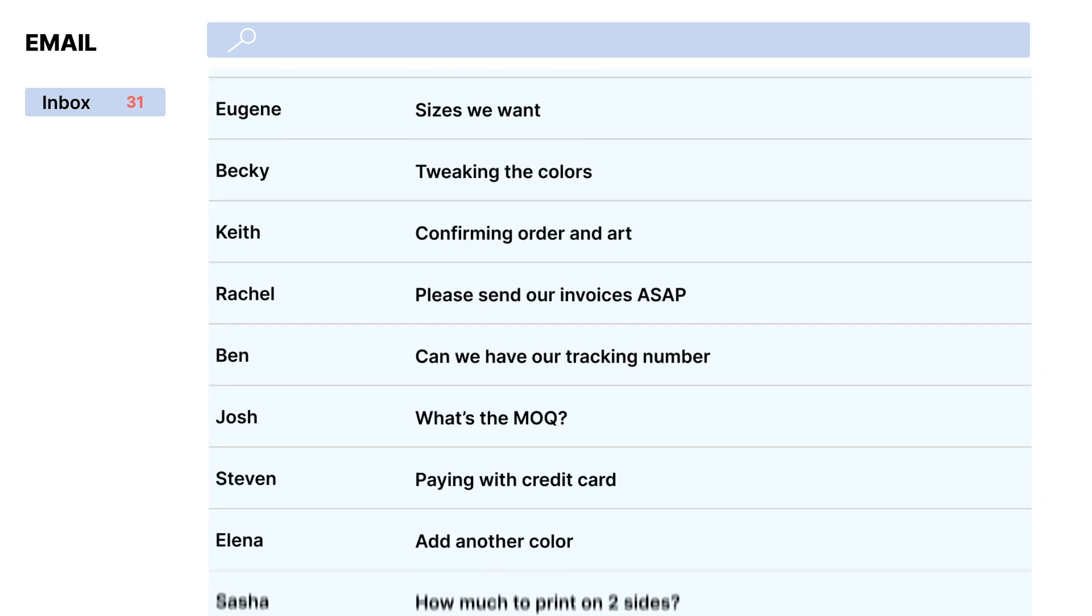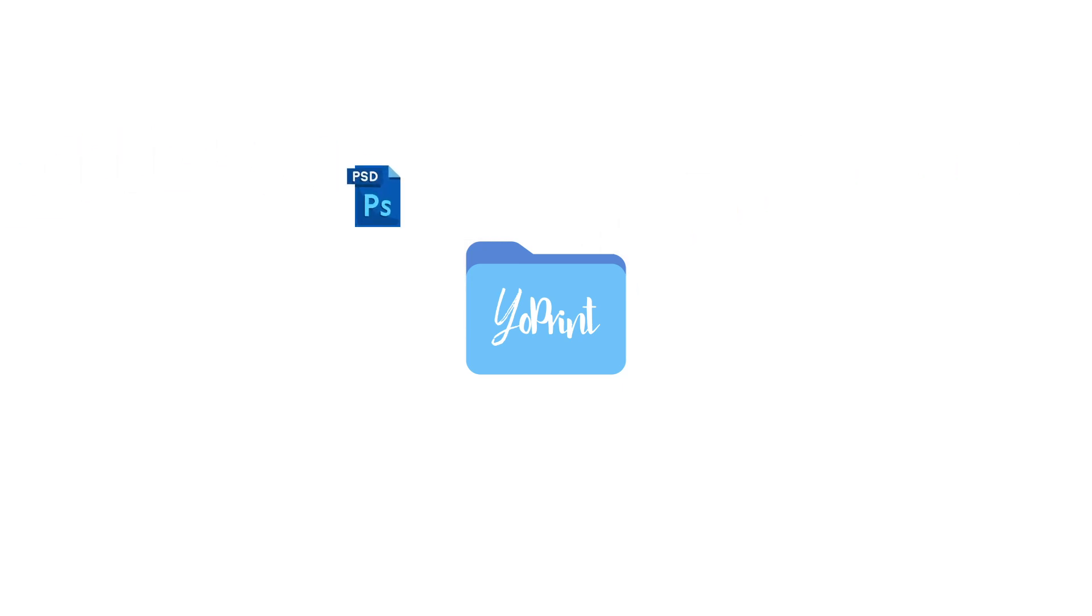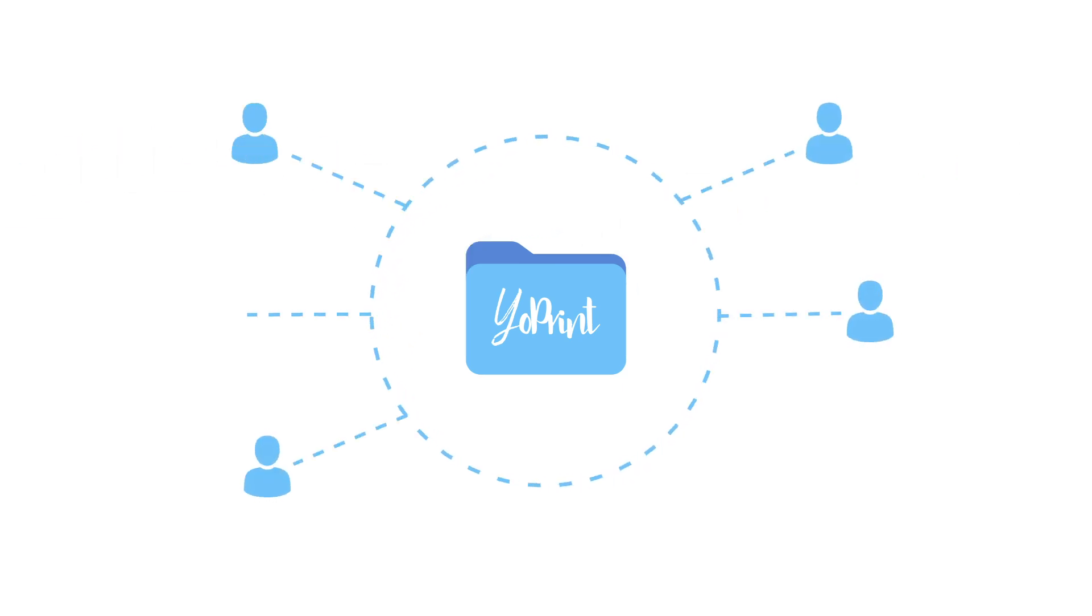That's where YoPrint comes in. We help you get organized and grow. We keep all the files and info you need in one app, on the cloud, and accessible by everyone in your shop, anywhere.